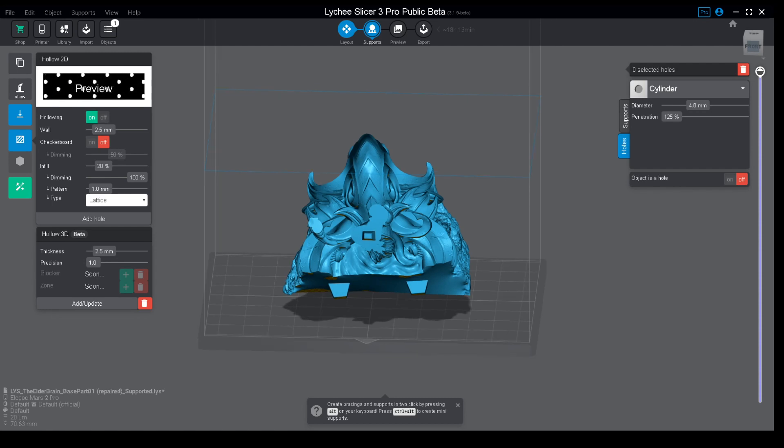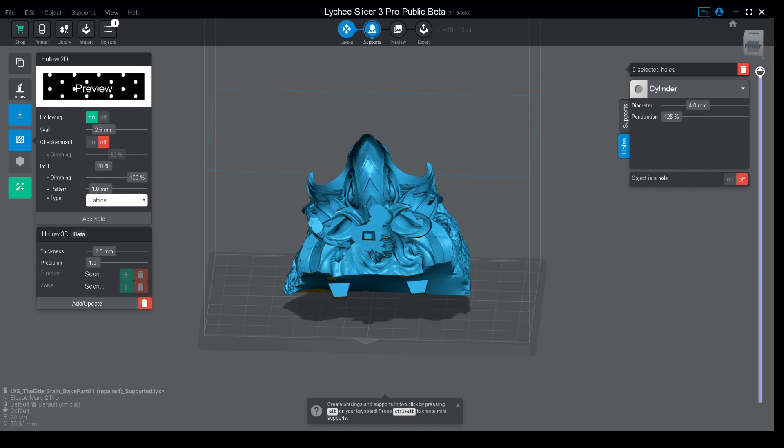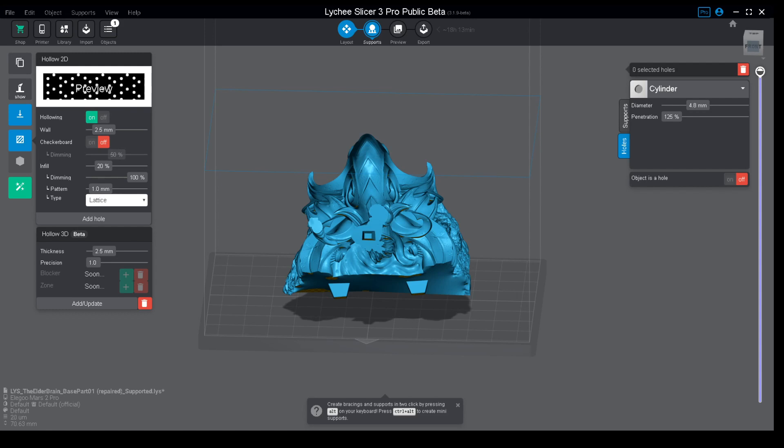In this case, if you choose this route, which was the first route that Lychee released, you cannot do that. Any model that will be on the plate with this setting on will be hollowed. It doesn't matter the size or if you had holes or not, everything will be hollowed. This is a problem, but if you're only printing terrain or for example on a Saturn or a Mono X it will be fine.